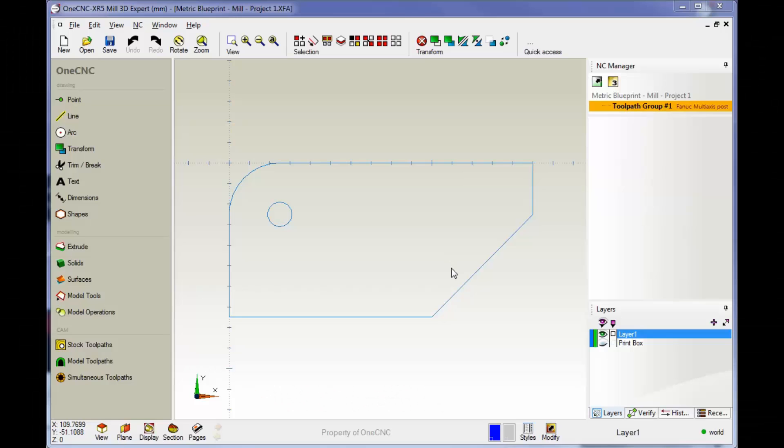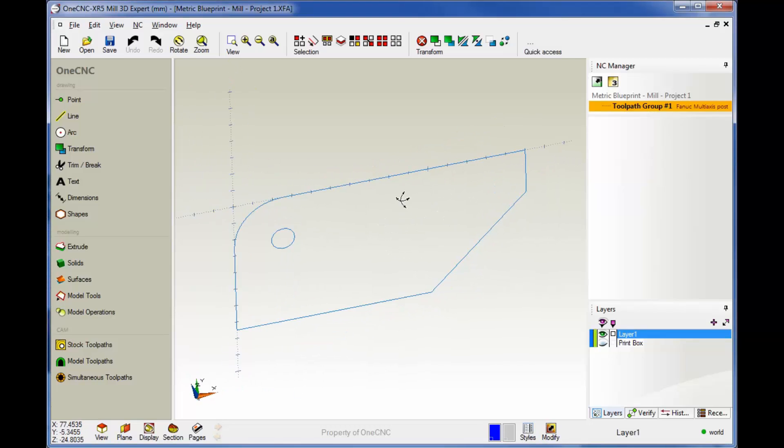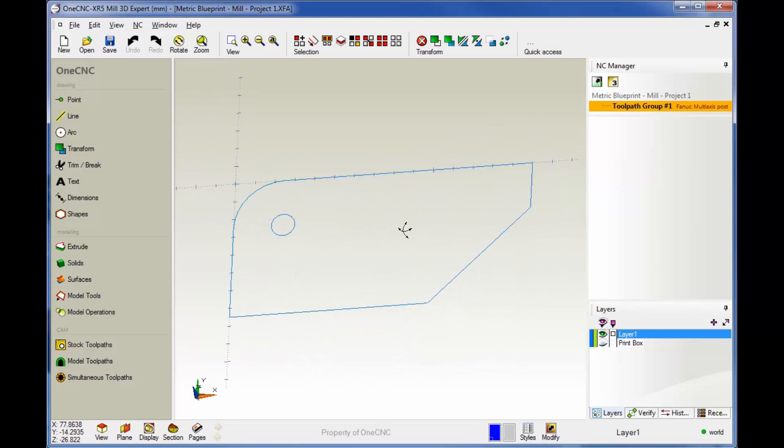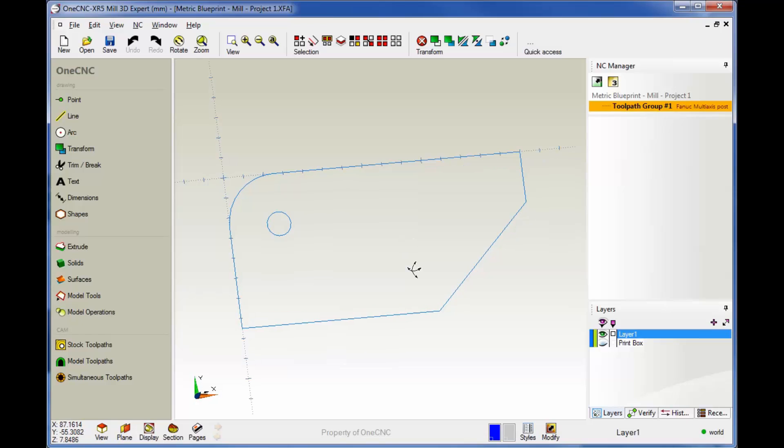Hello, this is Patrick at 1CNC West. In this training video, we're going to apply a facing operation to our very first project. You can see I already have the part loaded and the datums in the proper location. So let's start to apply our toolpath.